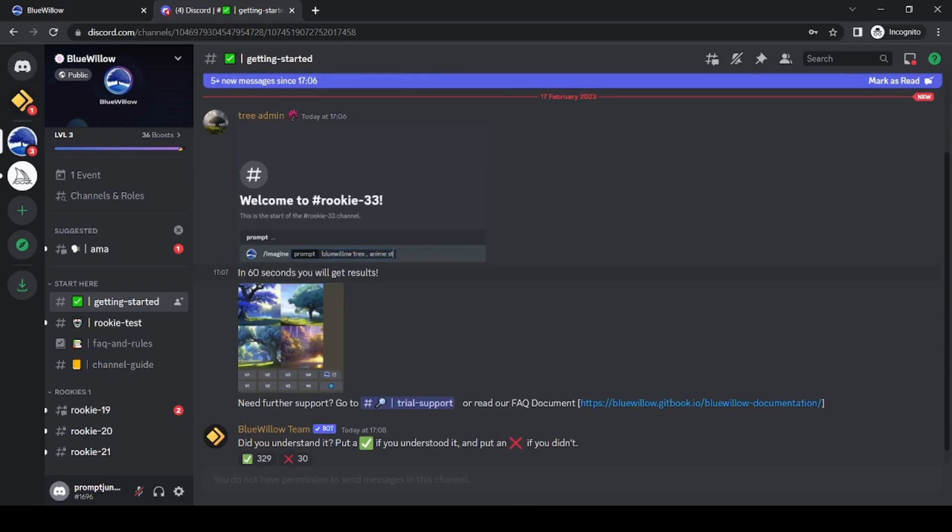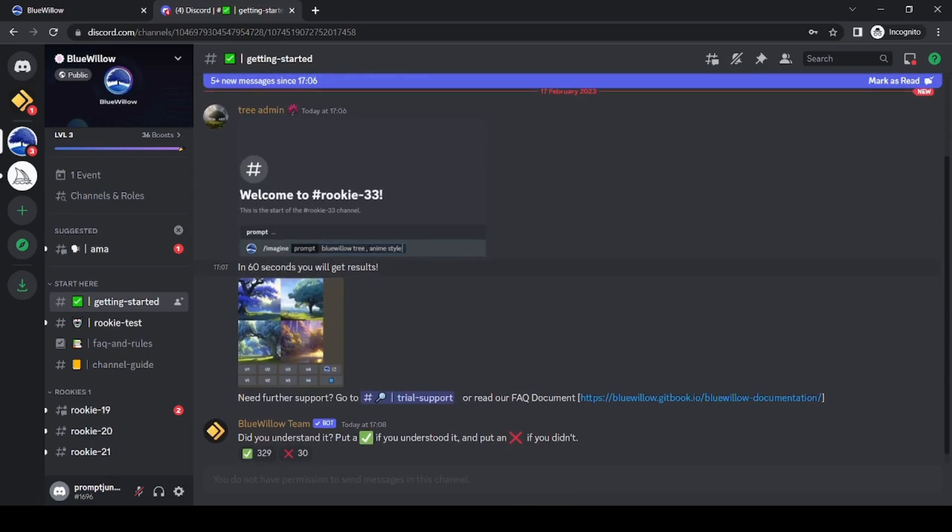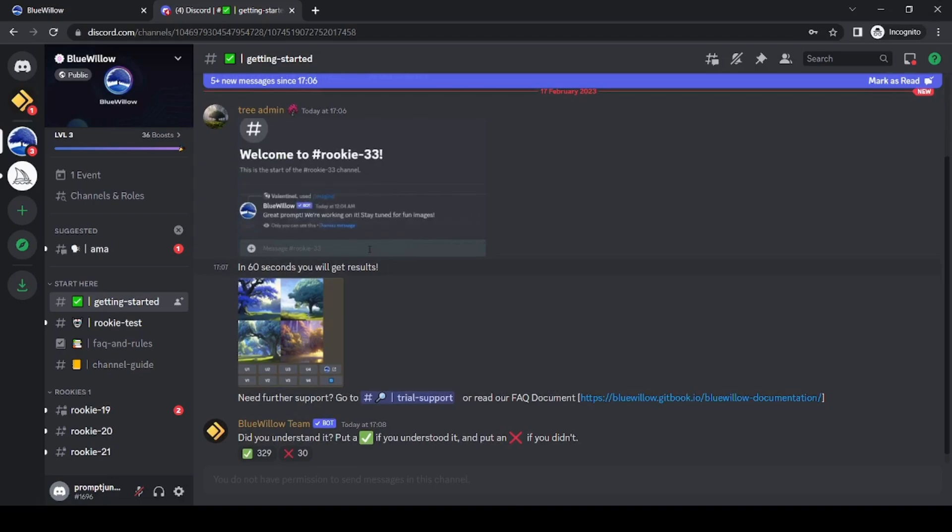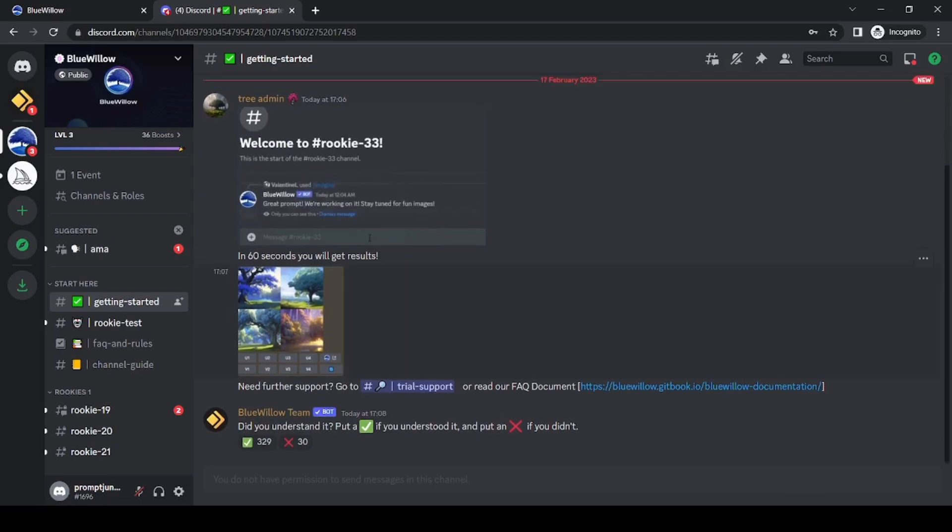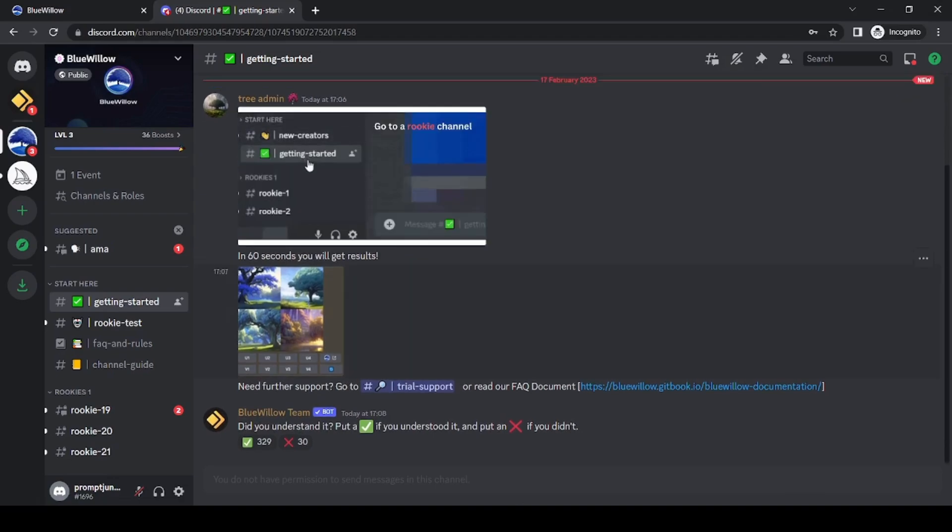Now, while MidJourney has over 10 million users, Blue Willow is still a baby in comparison with around 200,000 users.